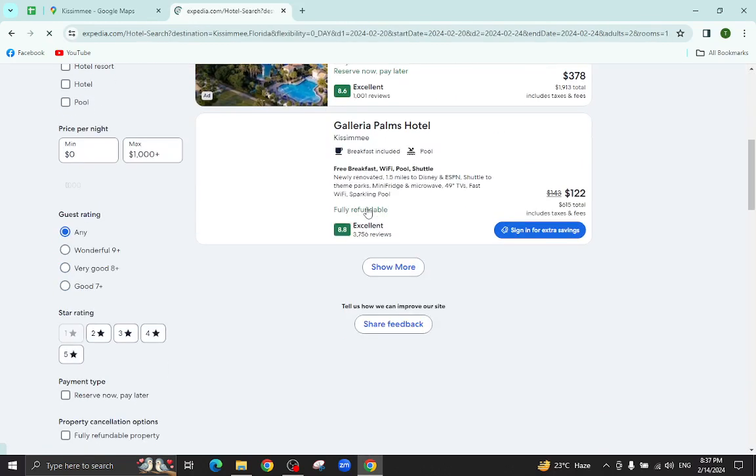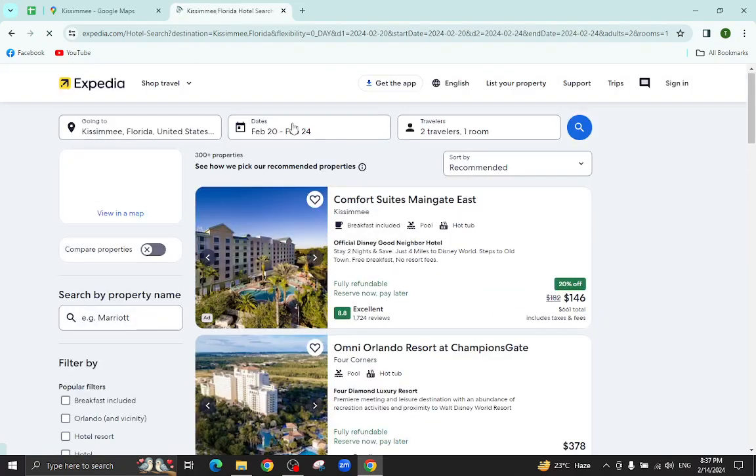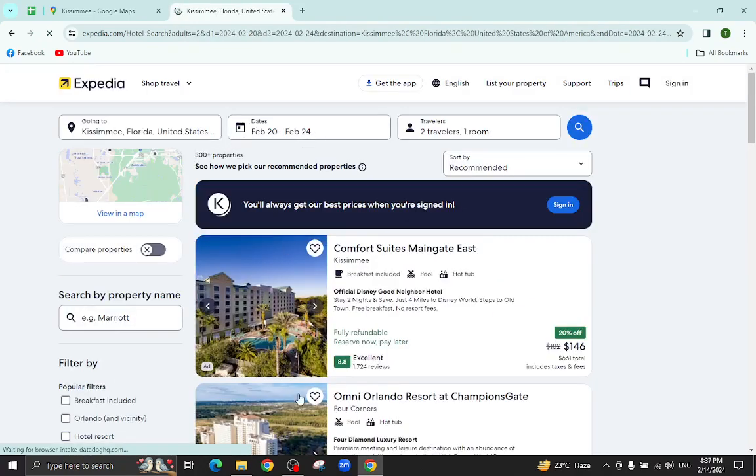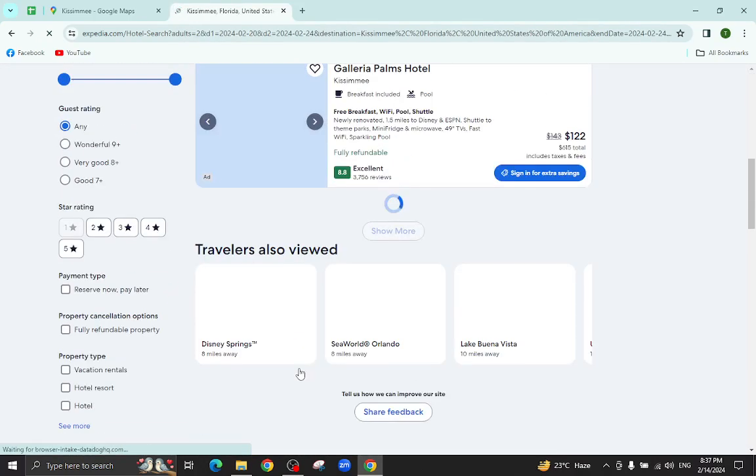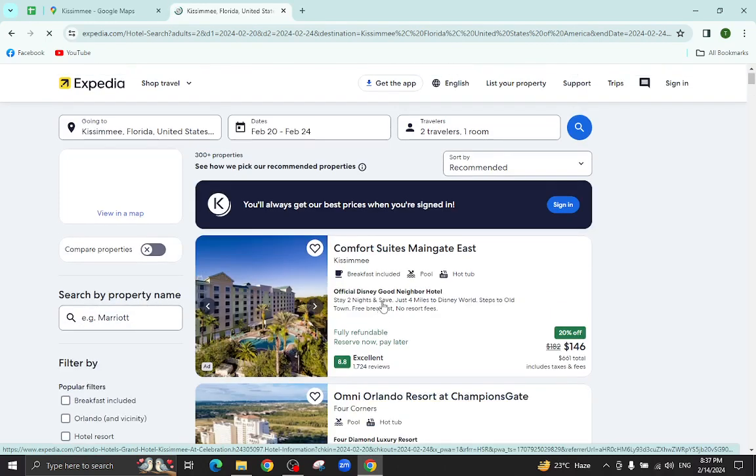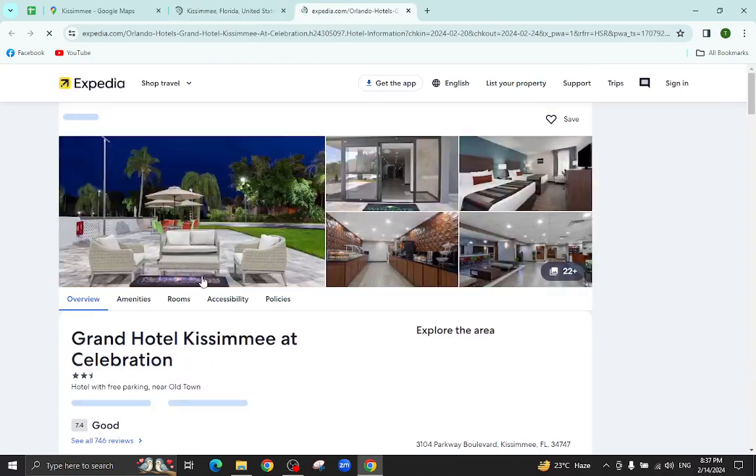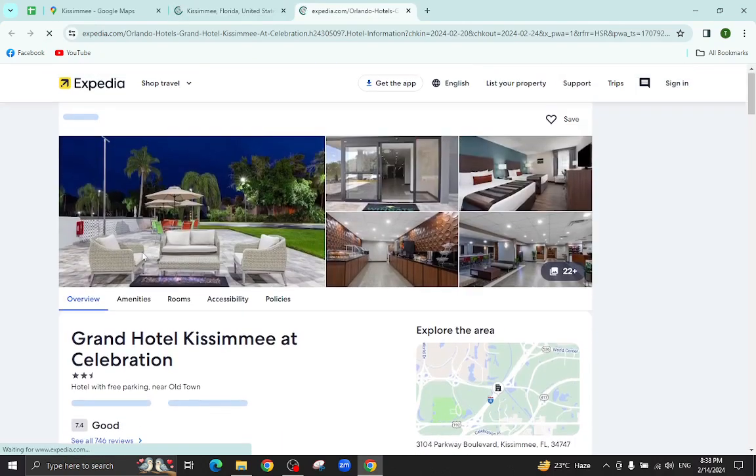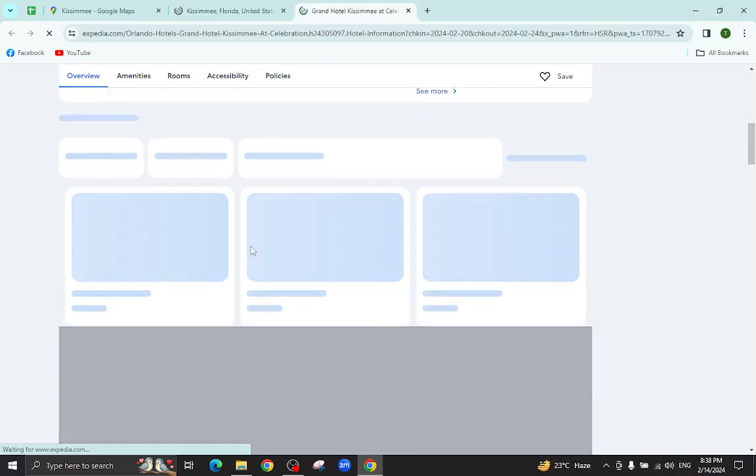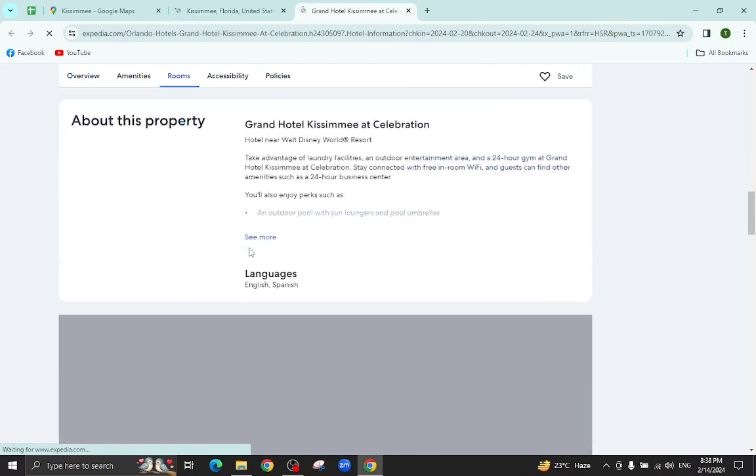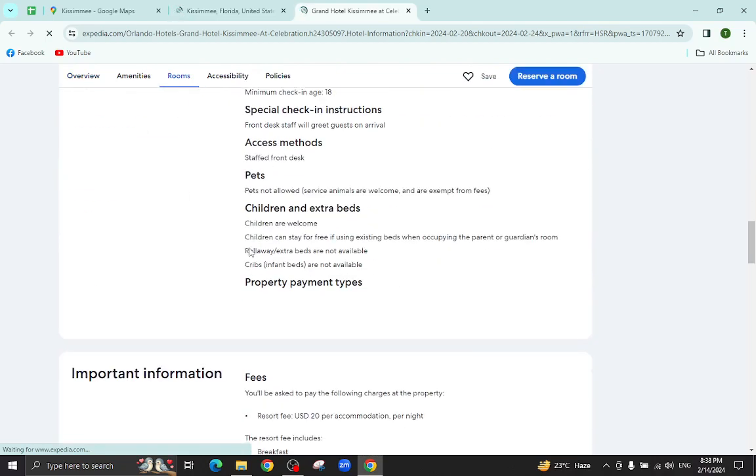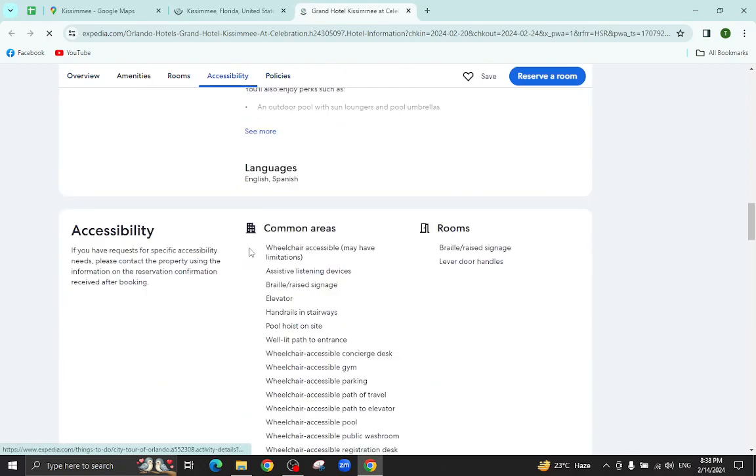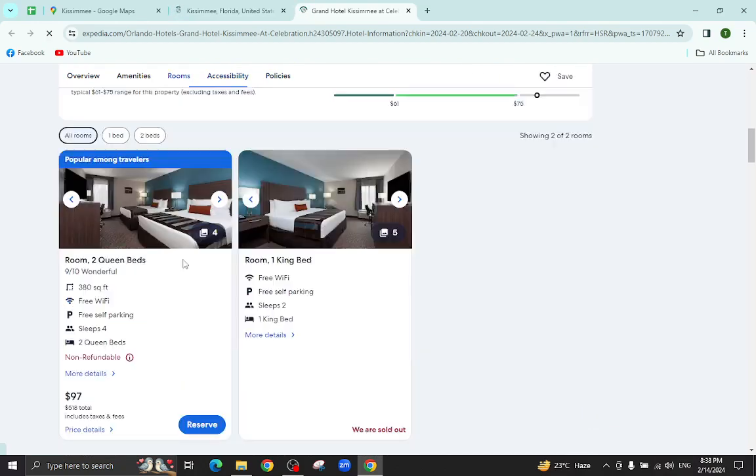These are the several hotels available for your given dates. As you can see, I will click on this one. All the details regarding this hotel will be available on this page, including pictures, popular amenities, policies, important information, and at the bottom, customer reviews.